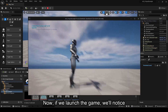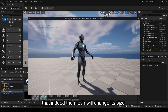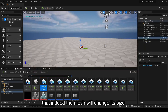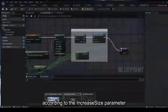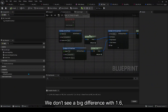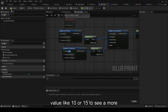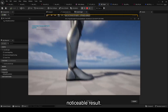Now, if we launch the game, we'll notice that indeed the mesh will change its size according to the IncreaseSize parameter. We don't see a big difference with 1.6, so for the example, I'll specify a larger value like 10 or 15 to see a more noticeable result.